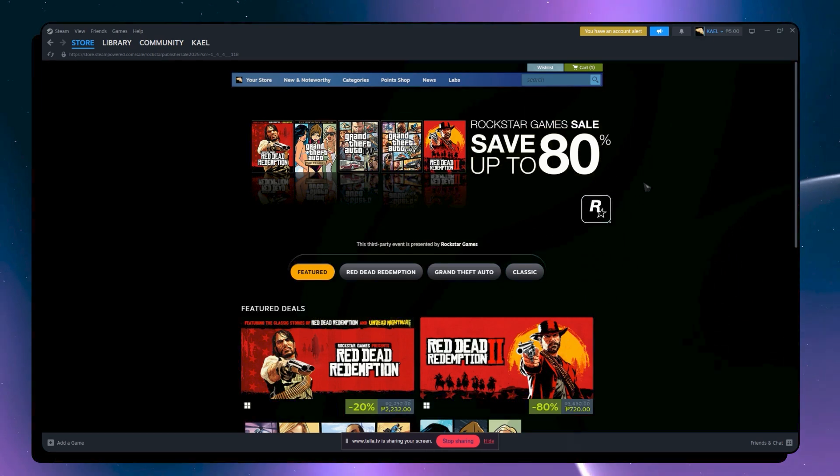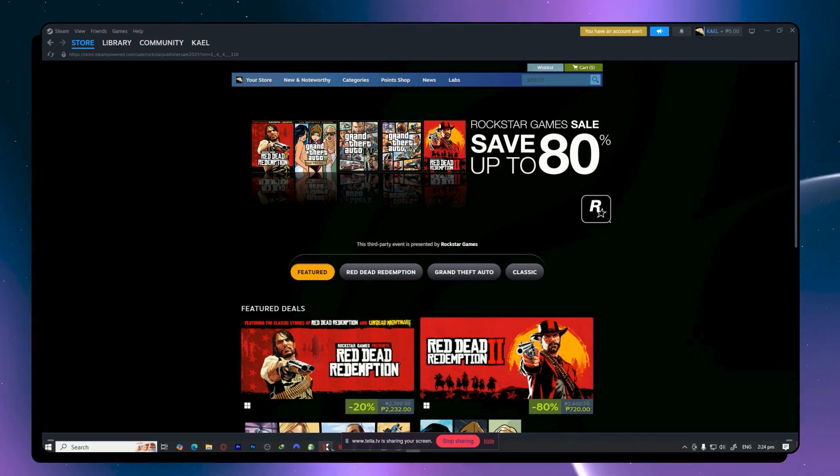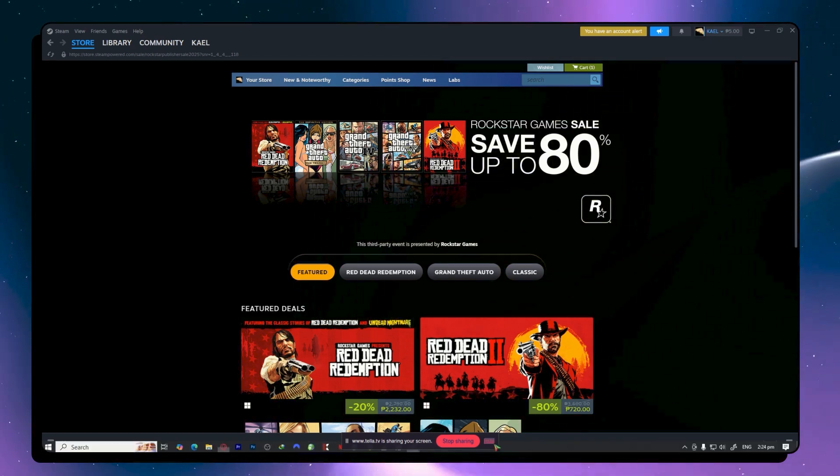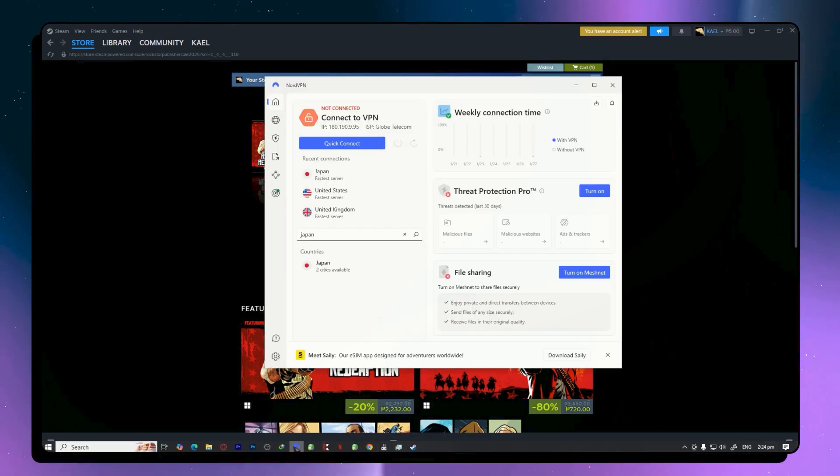And then once you do, you want to open up your VPN because you would need a VPN for this. So I'm just going to open up mine, which is this one.